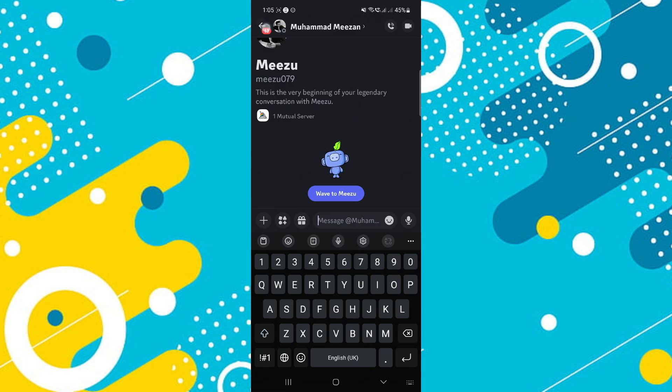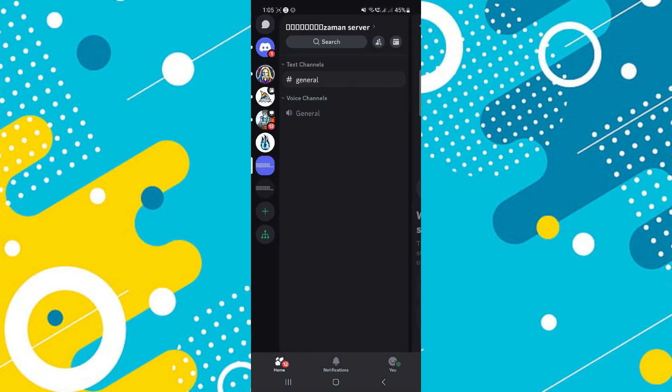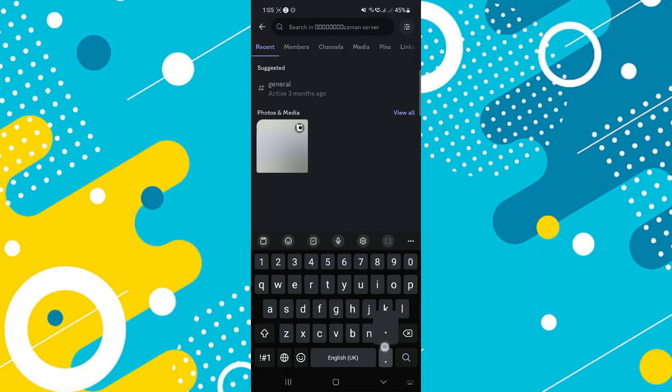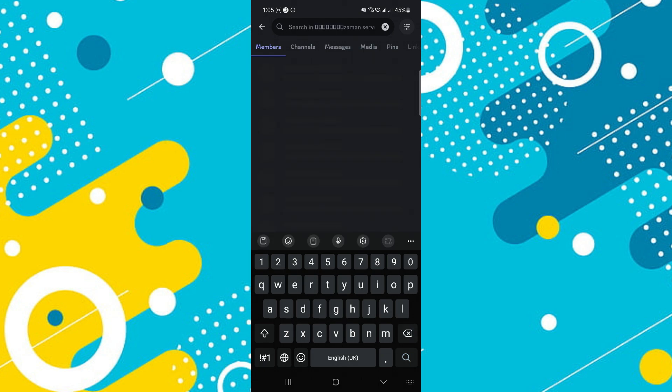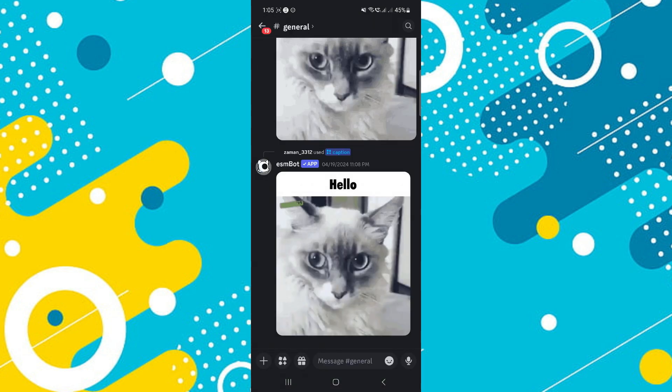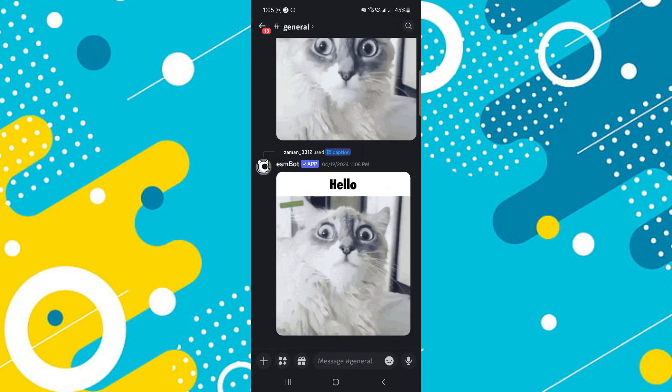Now, one more way that we could also do is to go on over on the specific server that has the specific person added as a member. And then do a quick search over on the search bar for either their username or one of the messages that you have sent to them. A search result will show up and you should just tap on that.